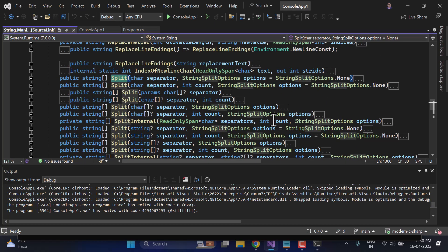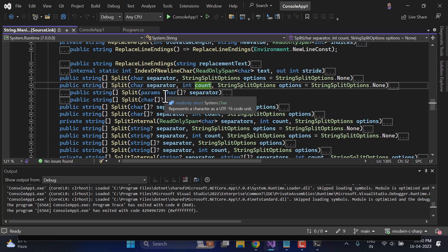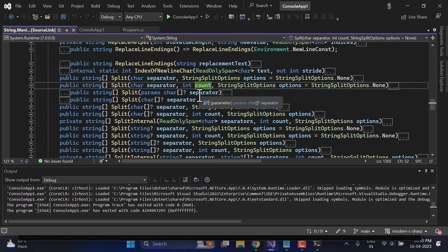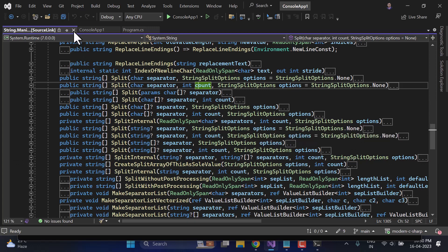There are different overloaded versions of Split — you can pass a separator, a count, or even an array of separators. I would suggest trying all of them to learn more about the String class.